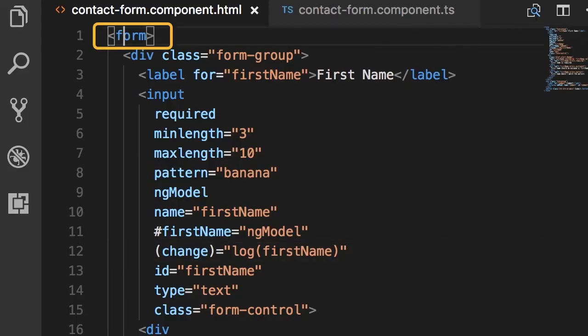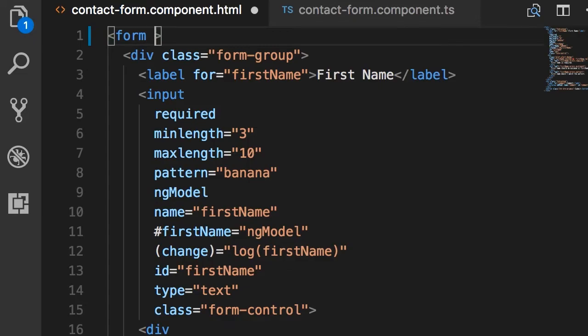Now, on the top, here is the form element. Angular by default applies a directive here that is called ngForm.